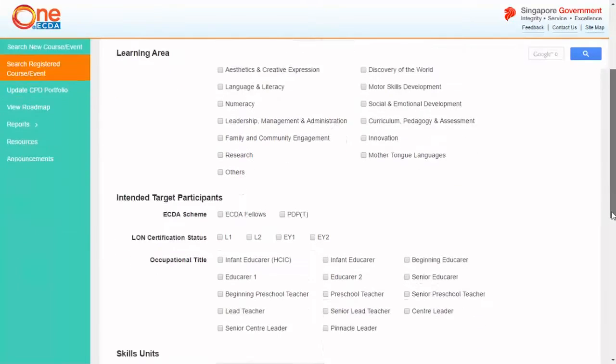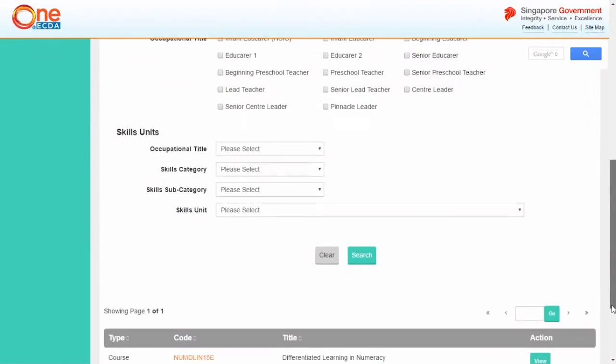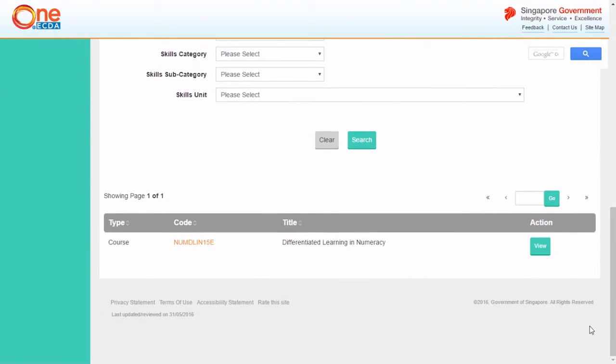The search results will be listed according to your search criteria. Click View to display the course or event details or make changes to your registration.